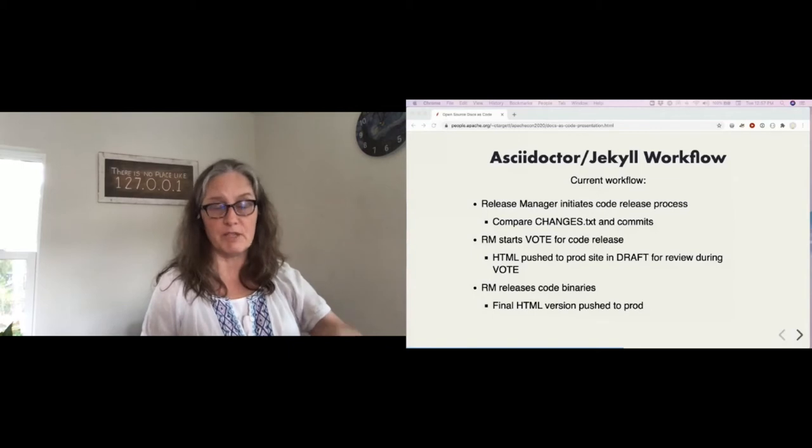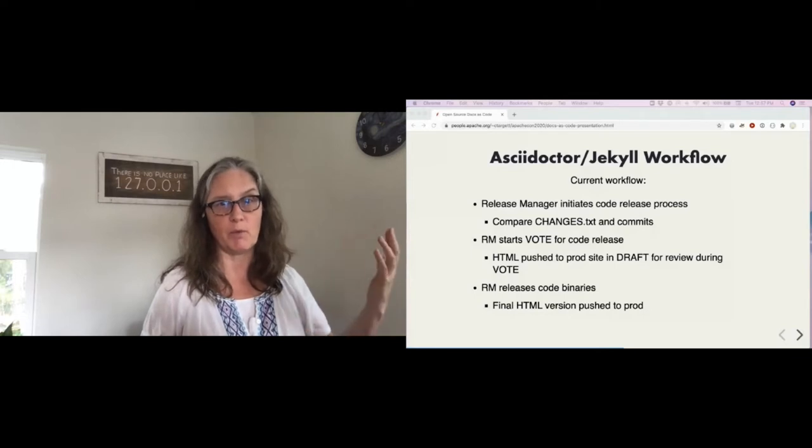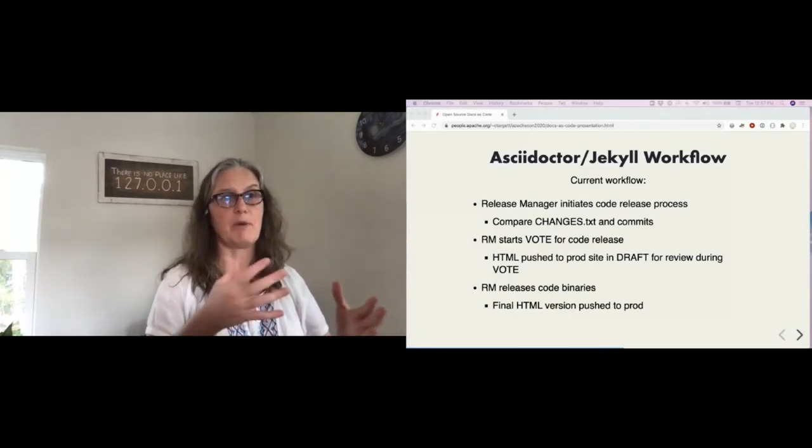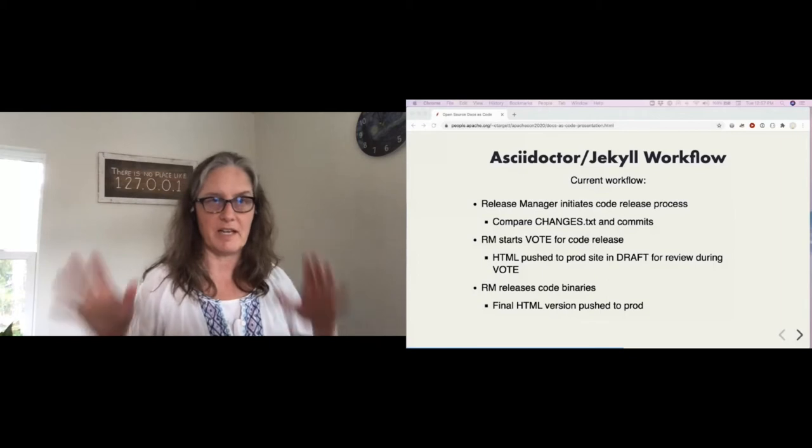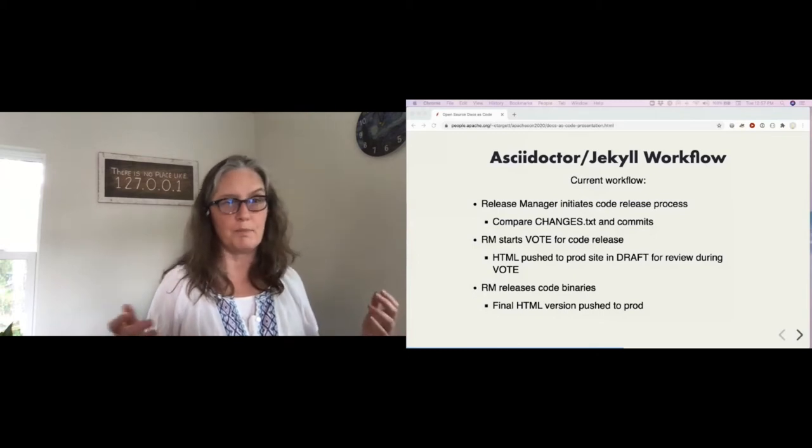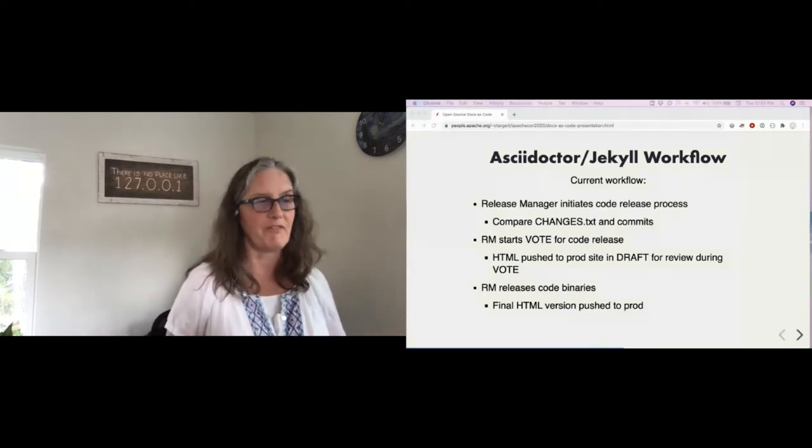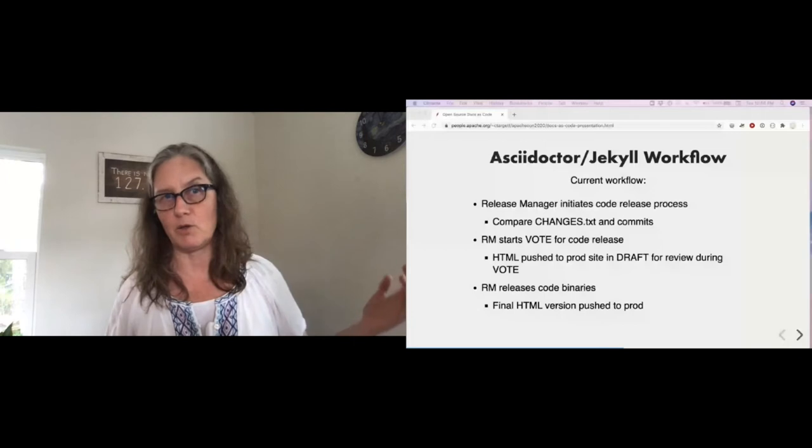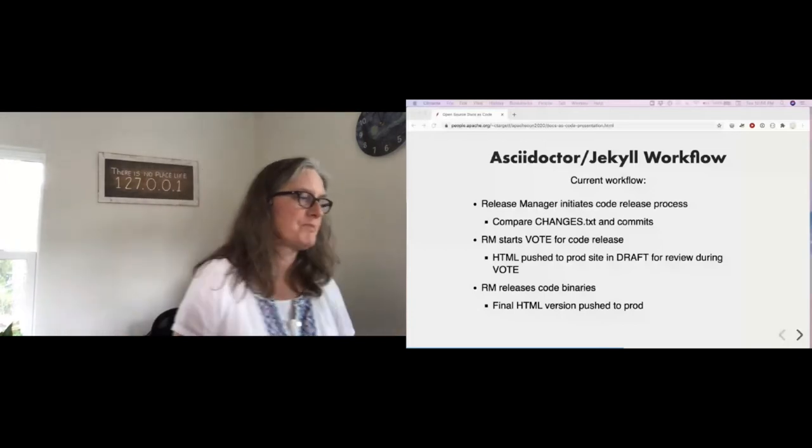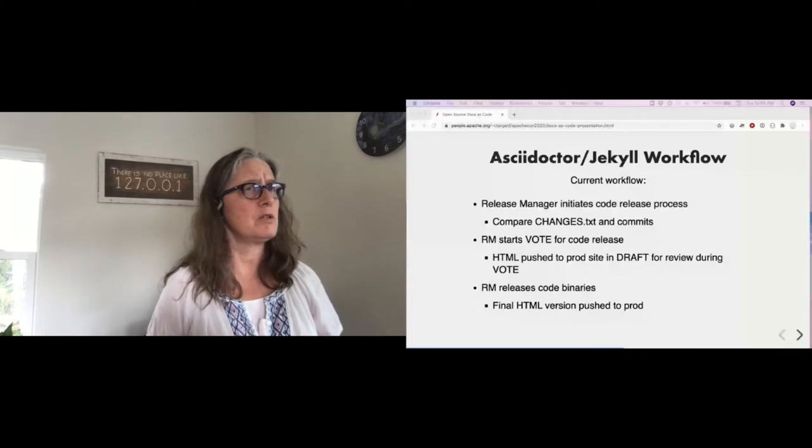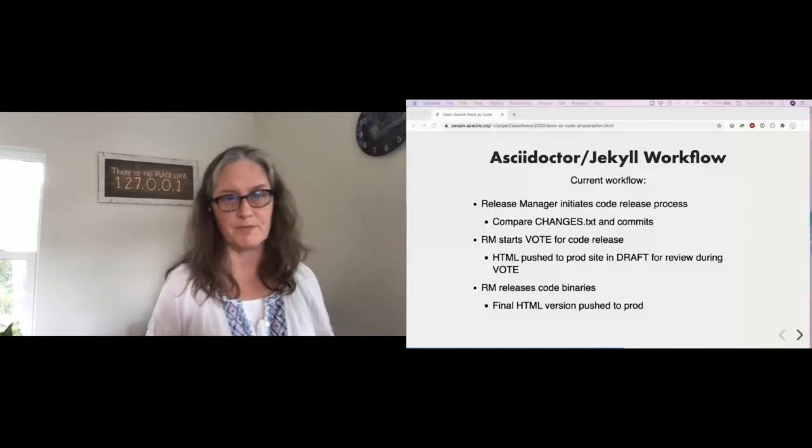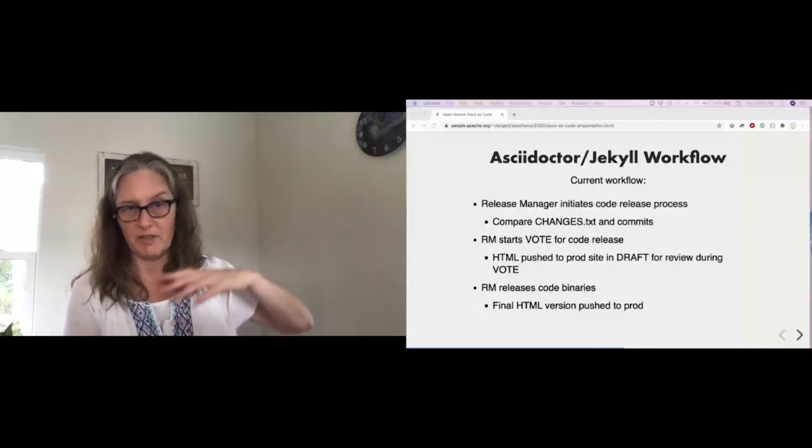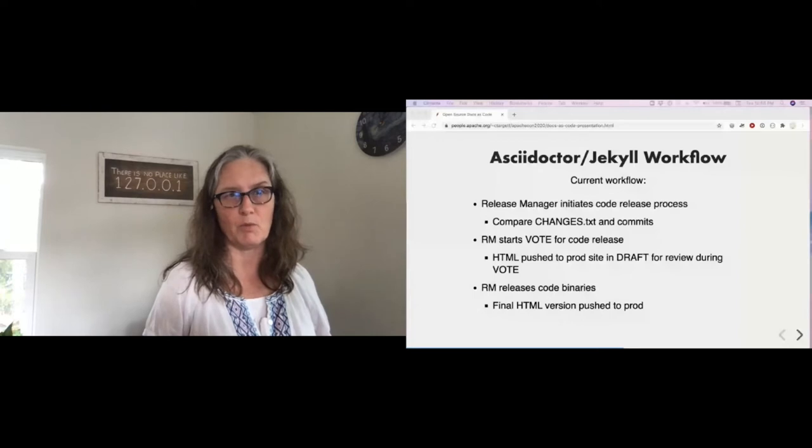So once the release manager starts to vote for the new release, generally right at that moment, we push to our production site our HTML pages for the new ref guide for that version. But they have a draft watermark across them, basically saying this is a draft, it's not done yet because the release isn't out. The minute the release manager pushes the code, the code binaries, the artifacts, the release itself, the final HTML version that removes that draft watermark is pushed. So delays only based on when I get up and read my email usually. We haven't integrated this as an automatic that the release manager does this yet. Which makes life way simpler from what it was.